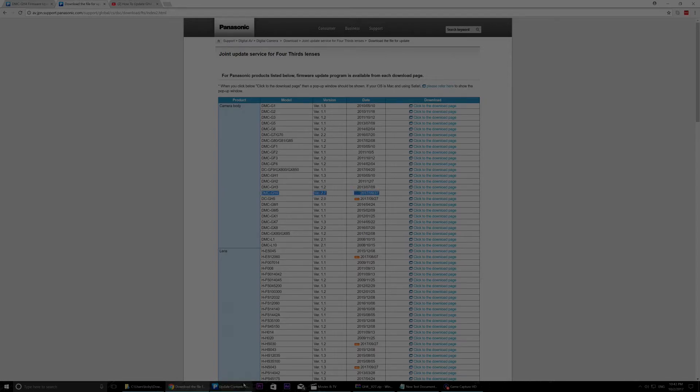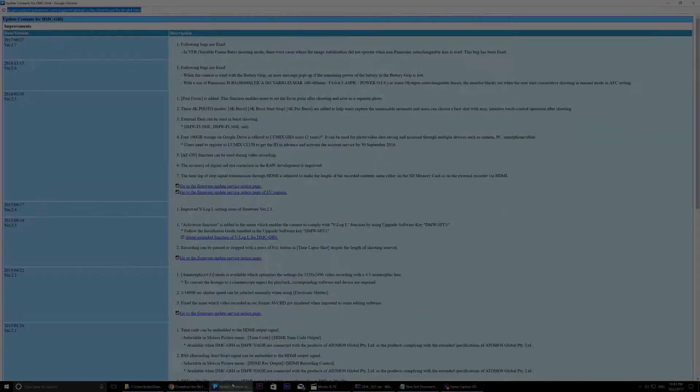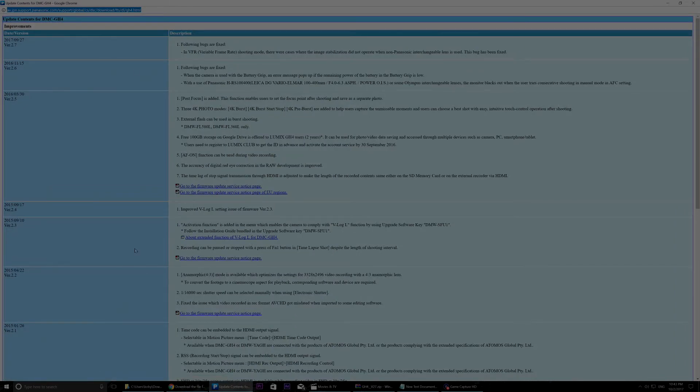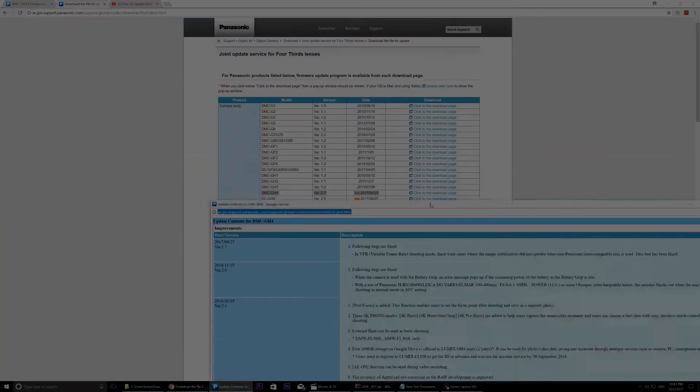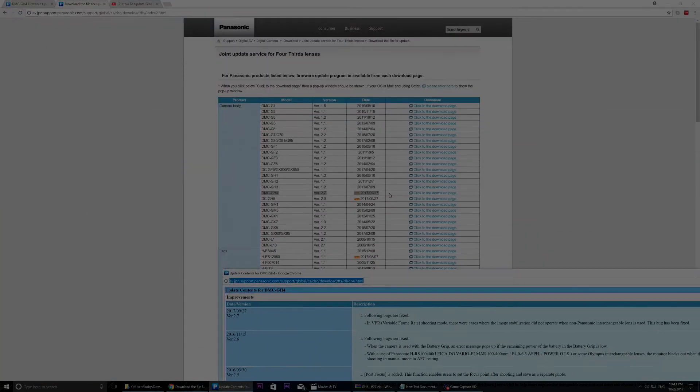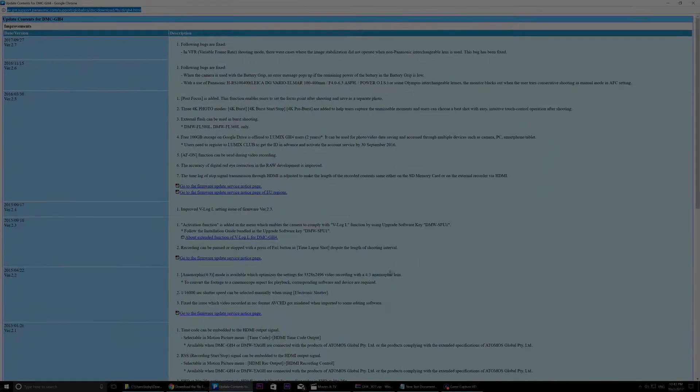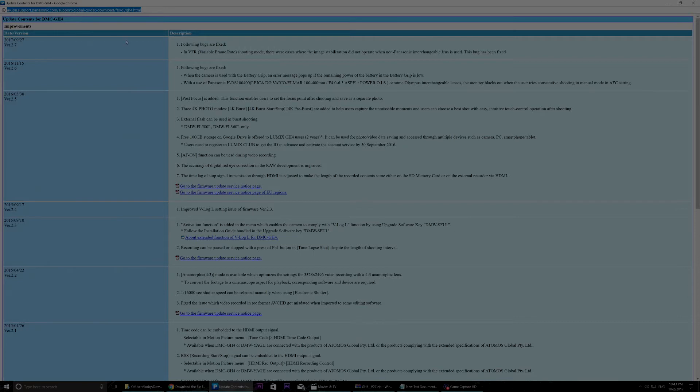And I put a link for this page in the description below. Once you click on this link you will get to this page. And here it's explained, it says the date, the version, and what it's fixed.